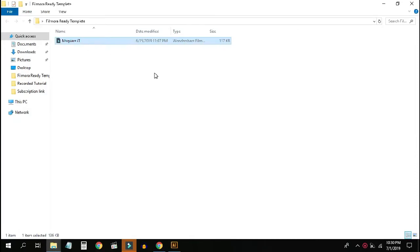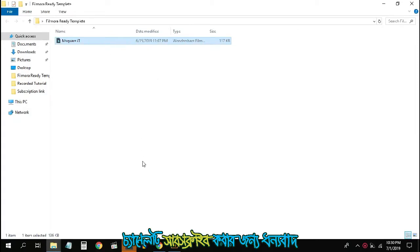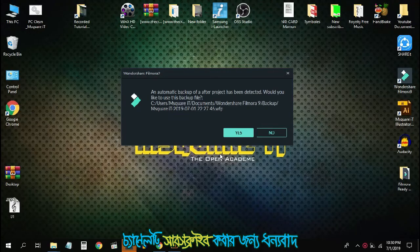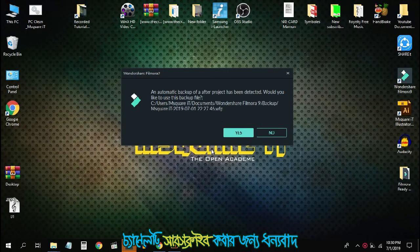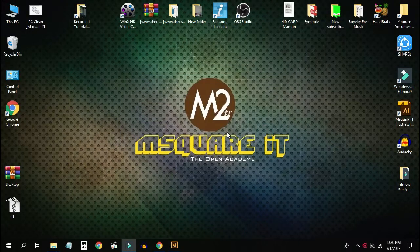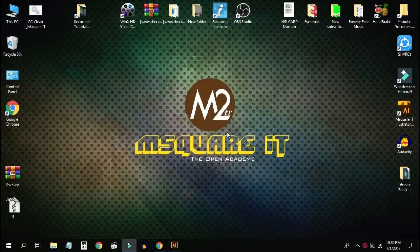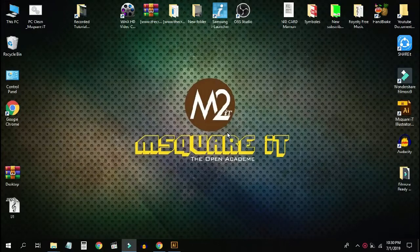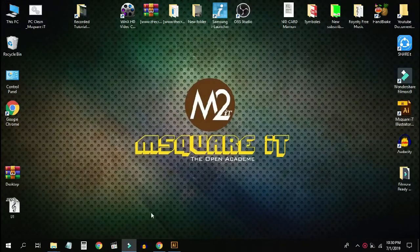First, I'm going to open the video editing software and create a new project.